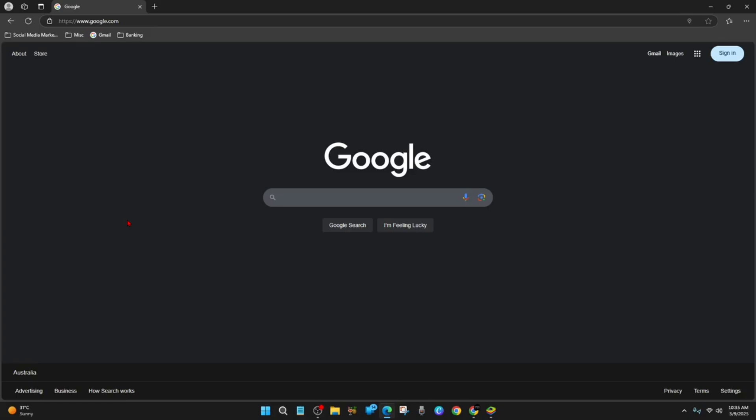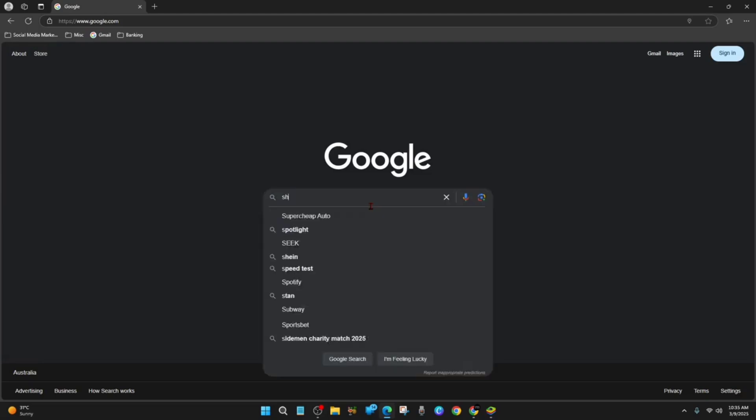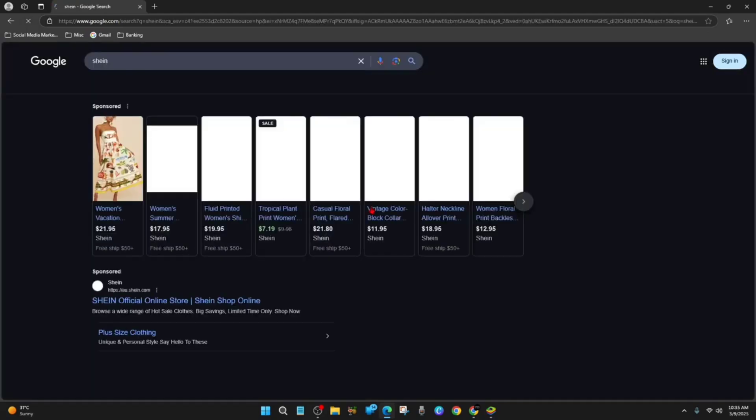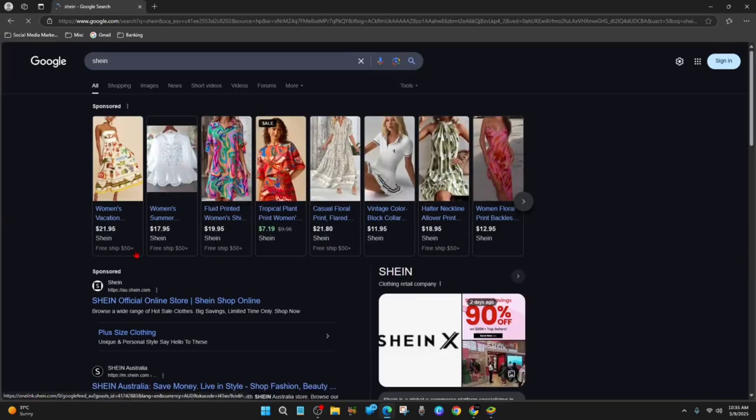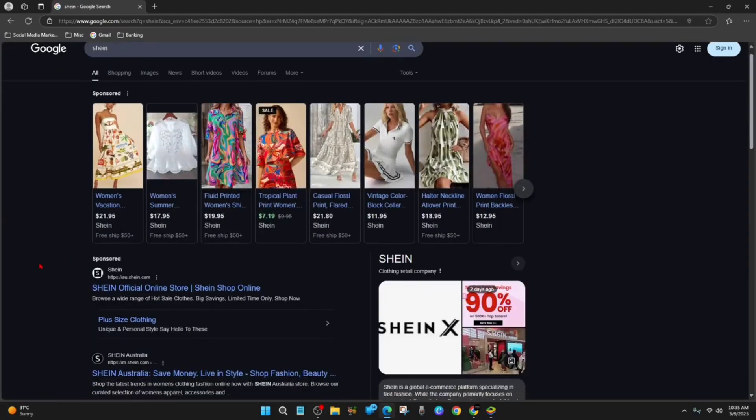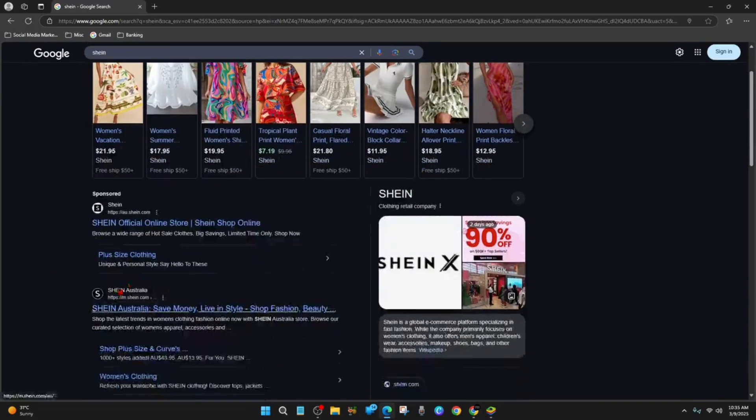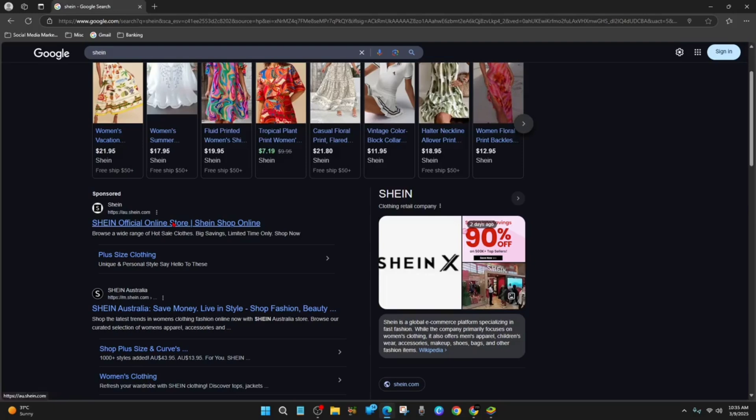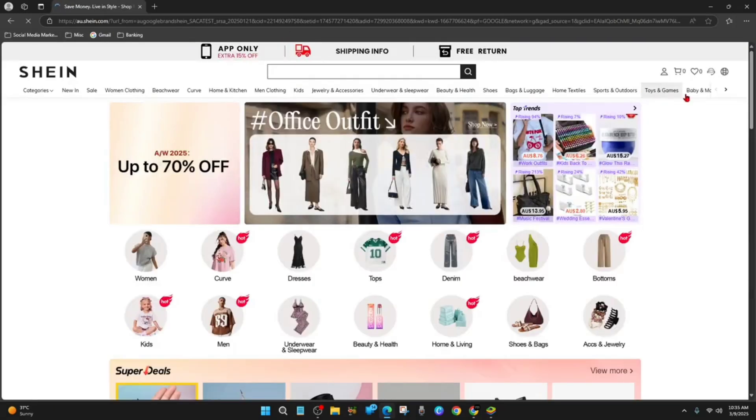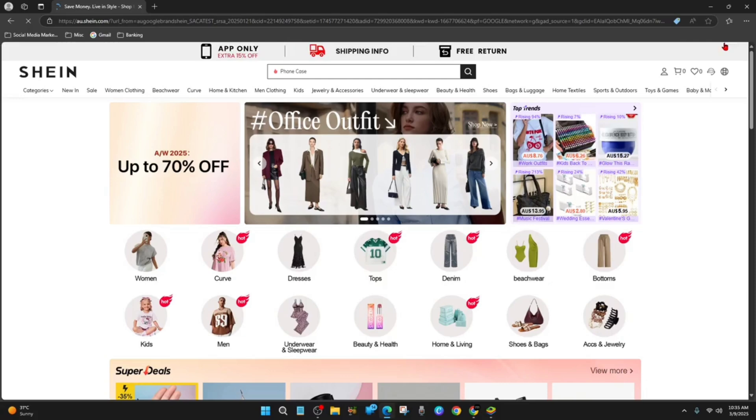Go to Google and then type in SHEIN. We need to head over to SHEIN's official website. Because I'm in Australia, it's going to be the au.shein version, but it doesn't matter. Alright, so I'm over here now.